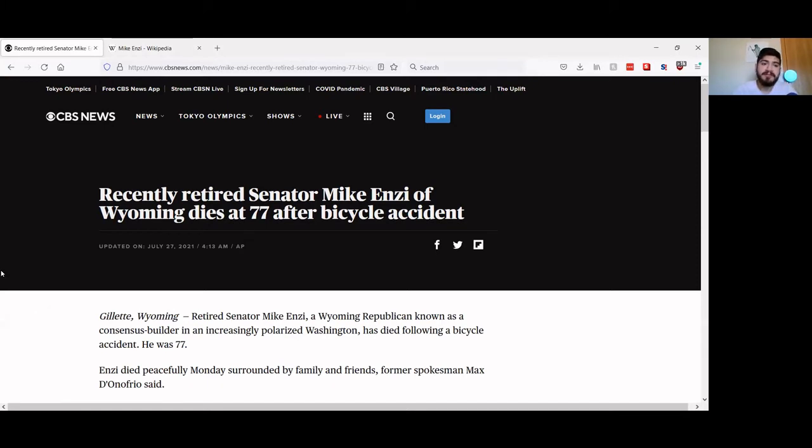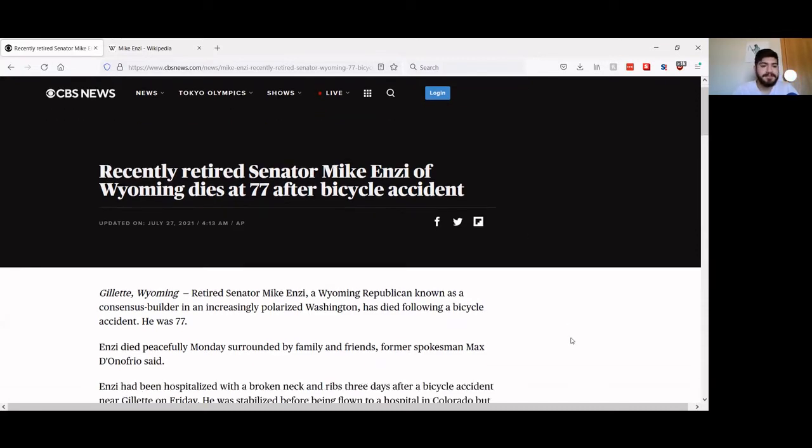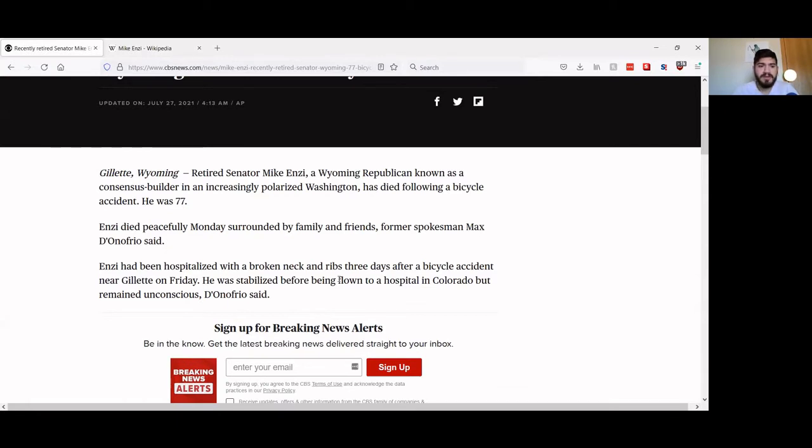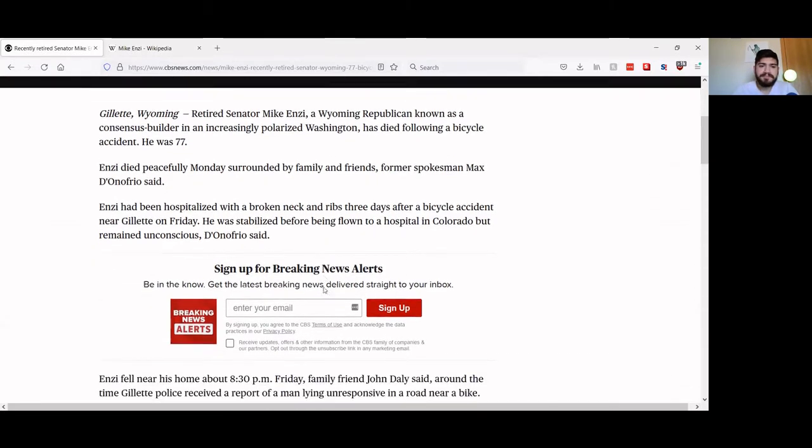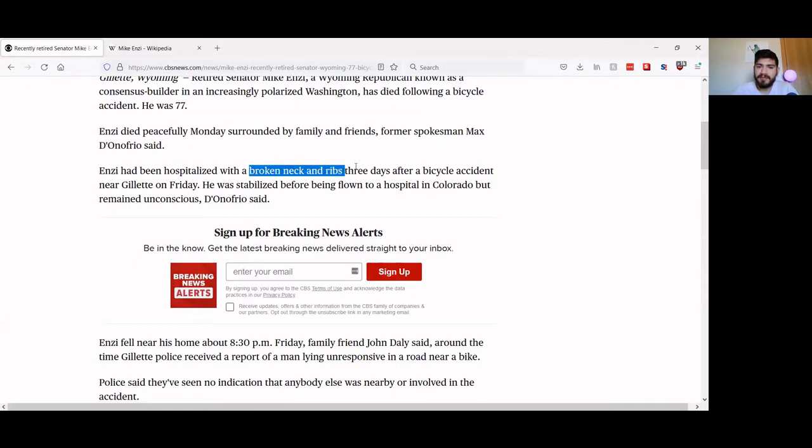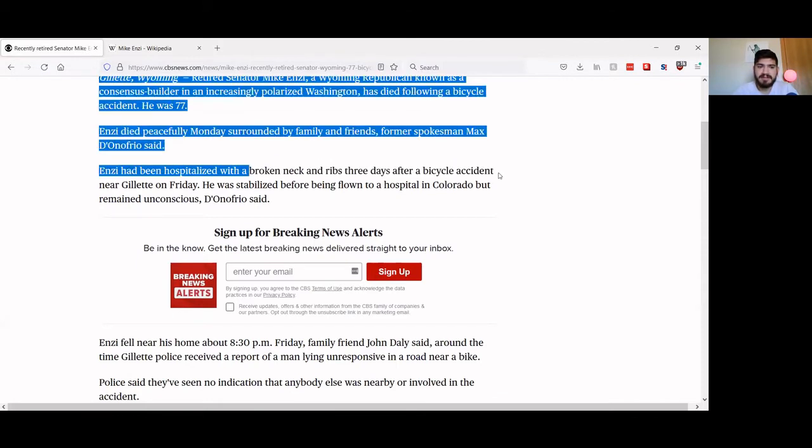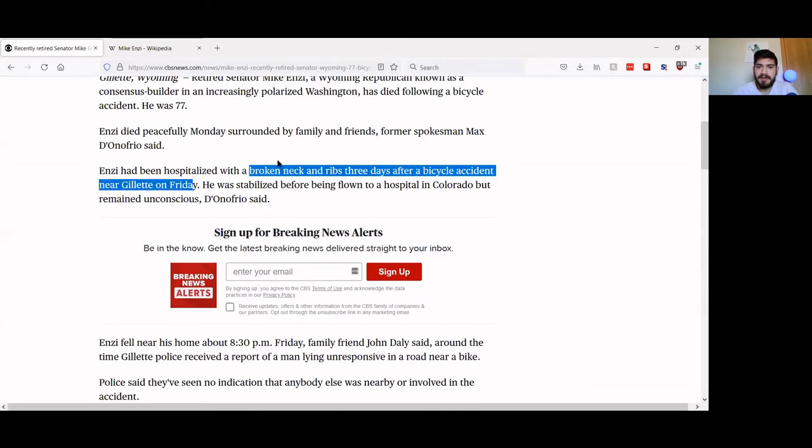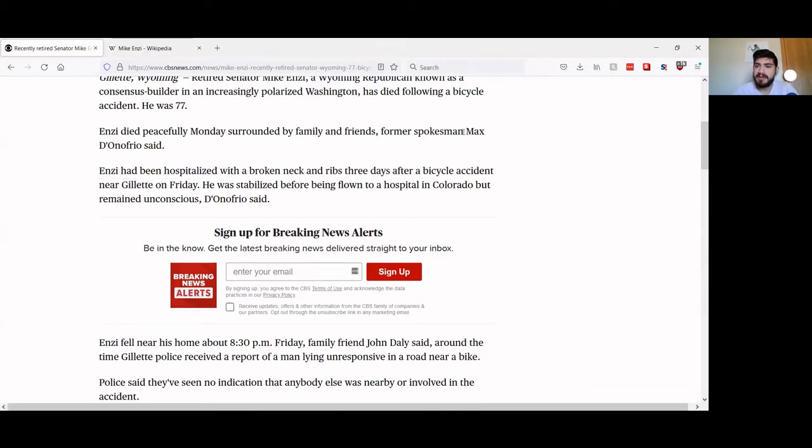Okay, so here we have recently retired Senator Mike Enzi of Wyoming dies at 77 after a bicycle accident. Mike Enzi died peacefully Monday surrounded by friends.